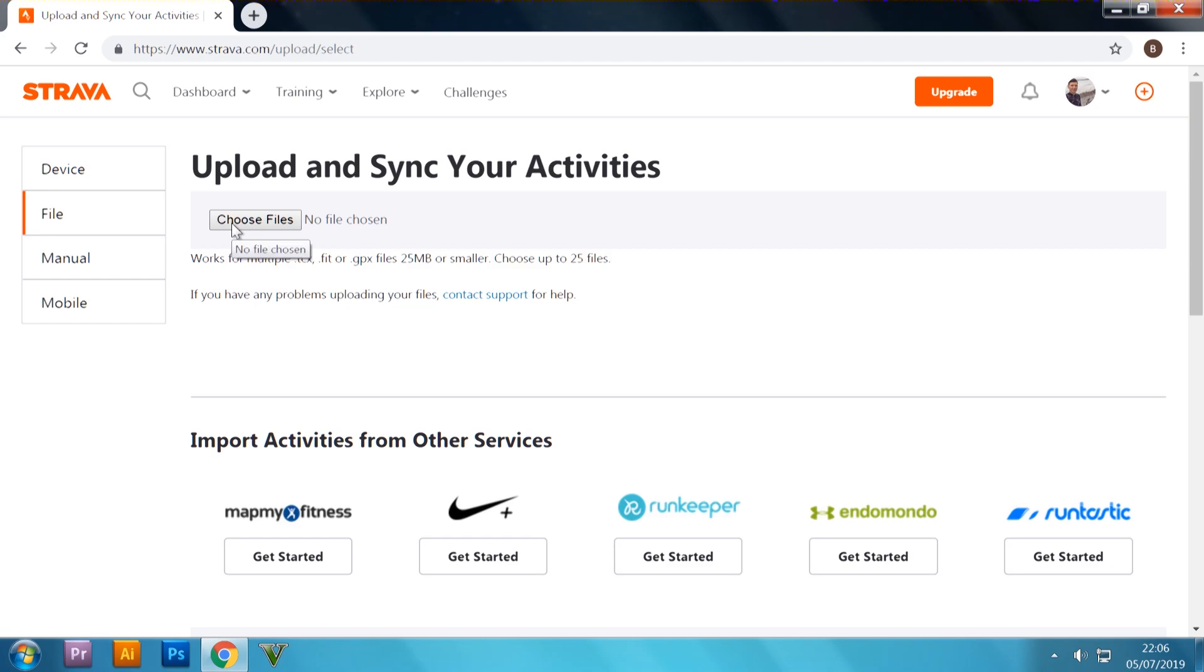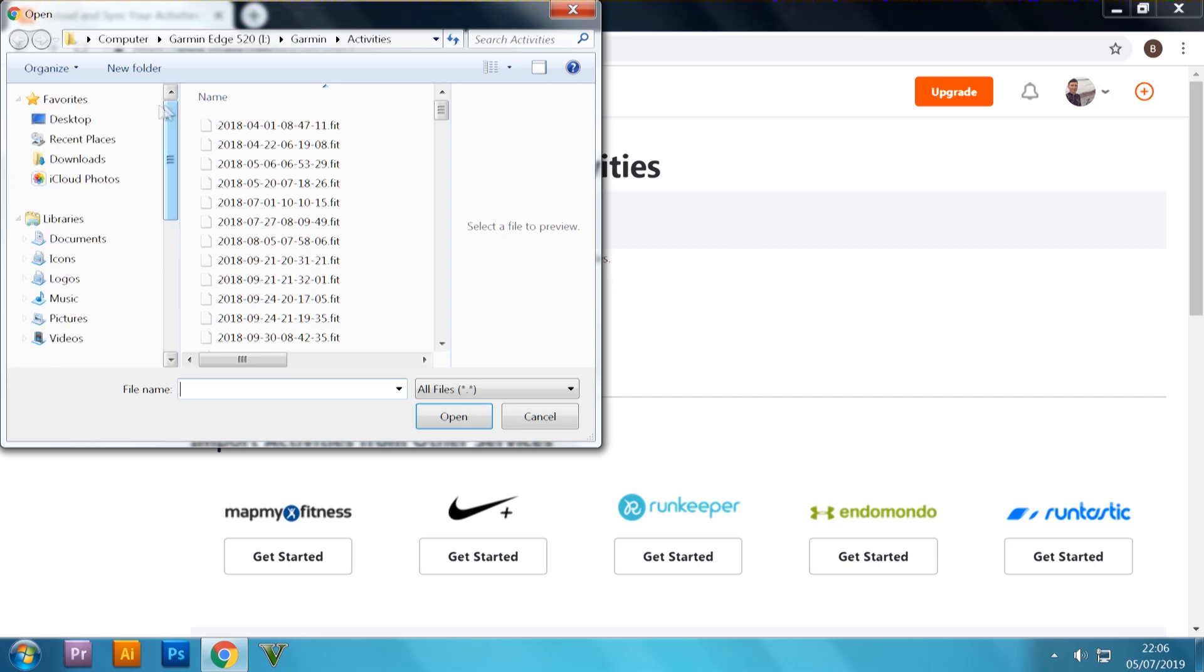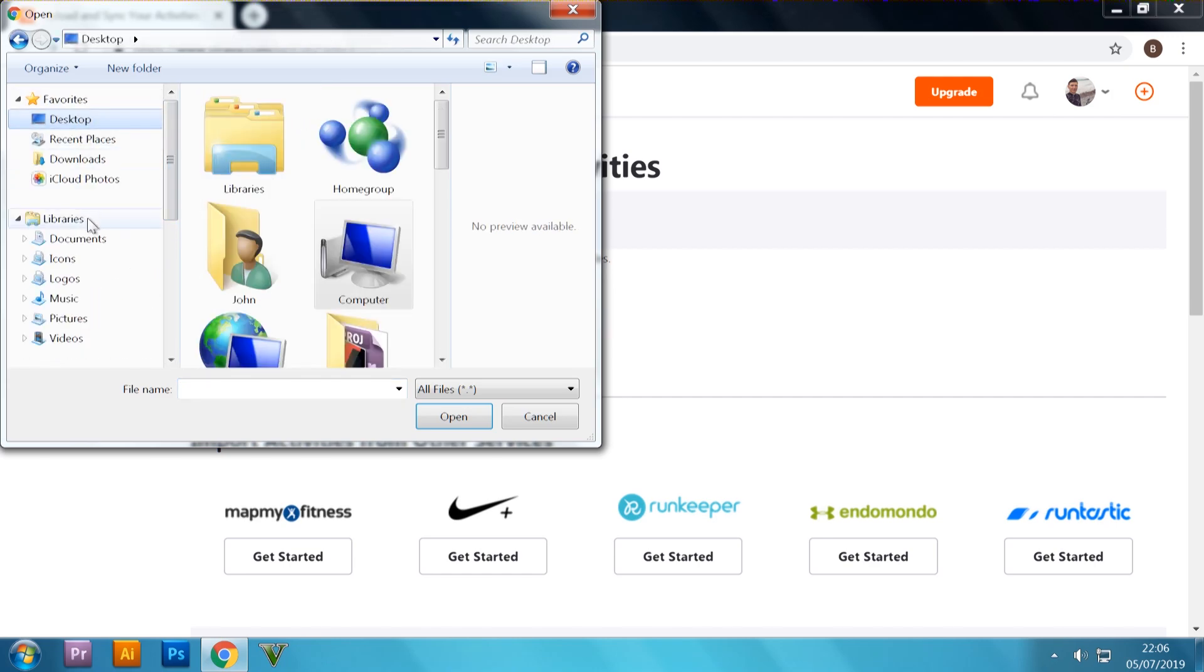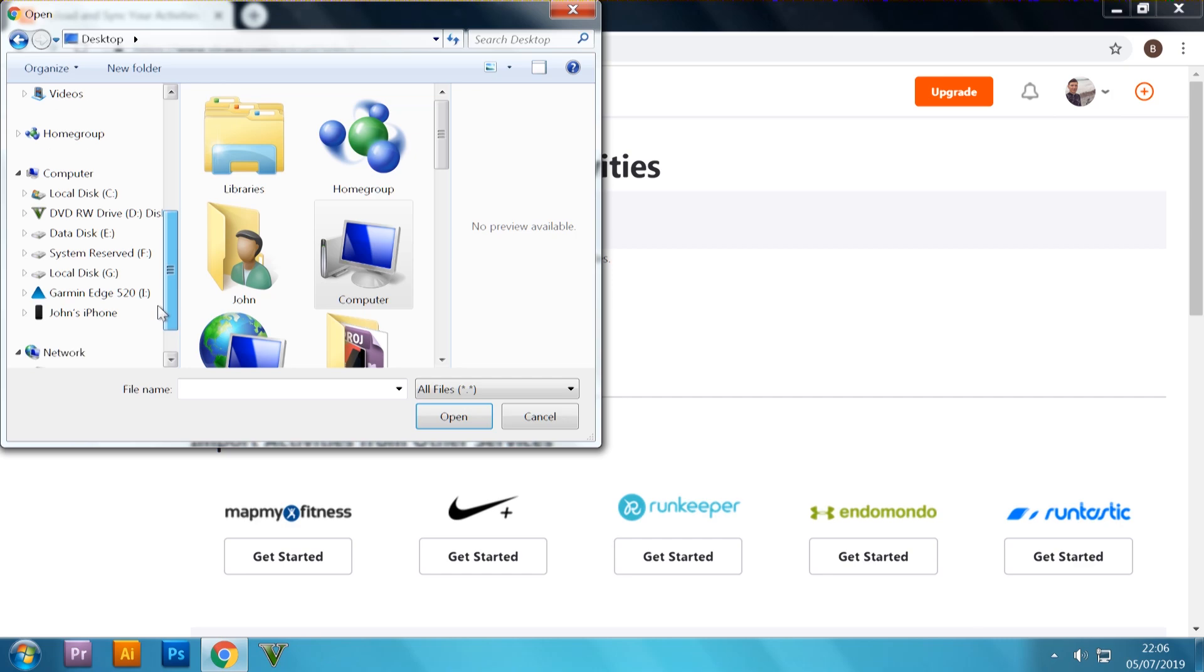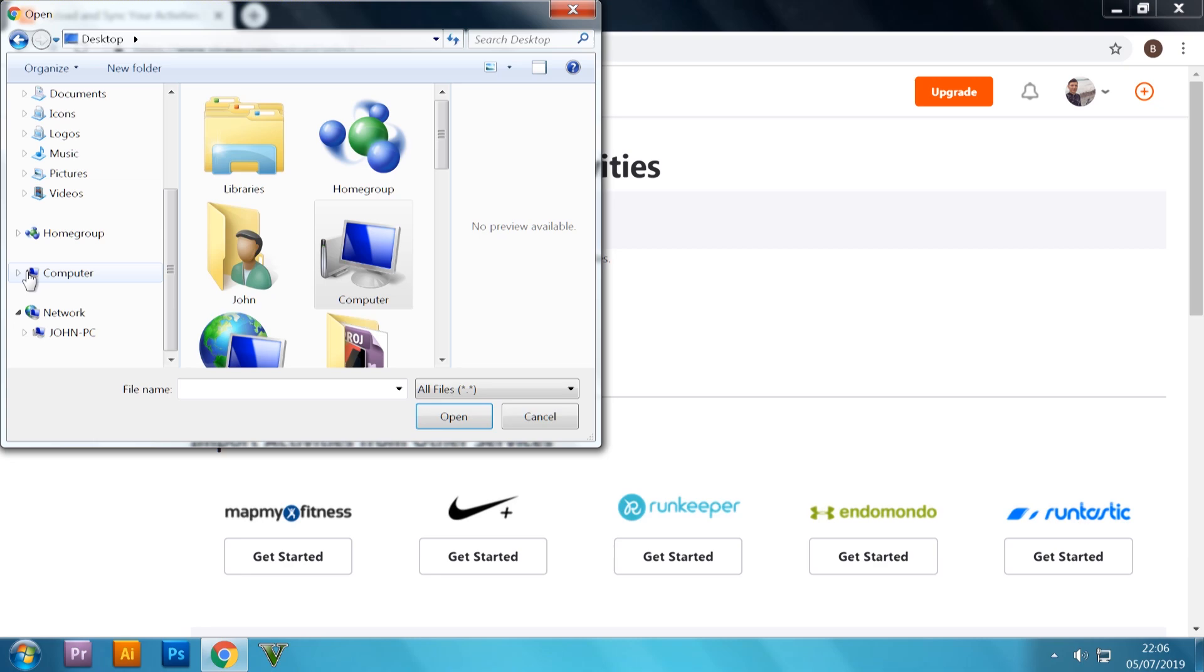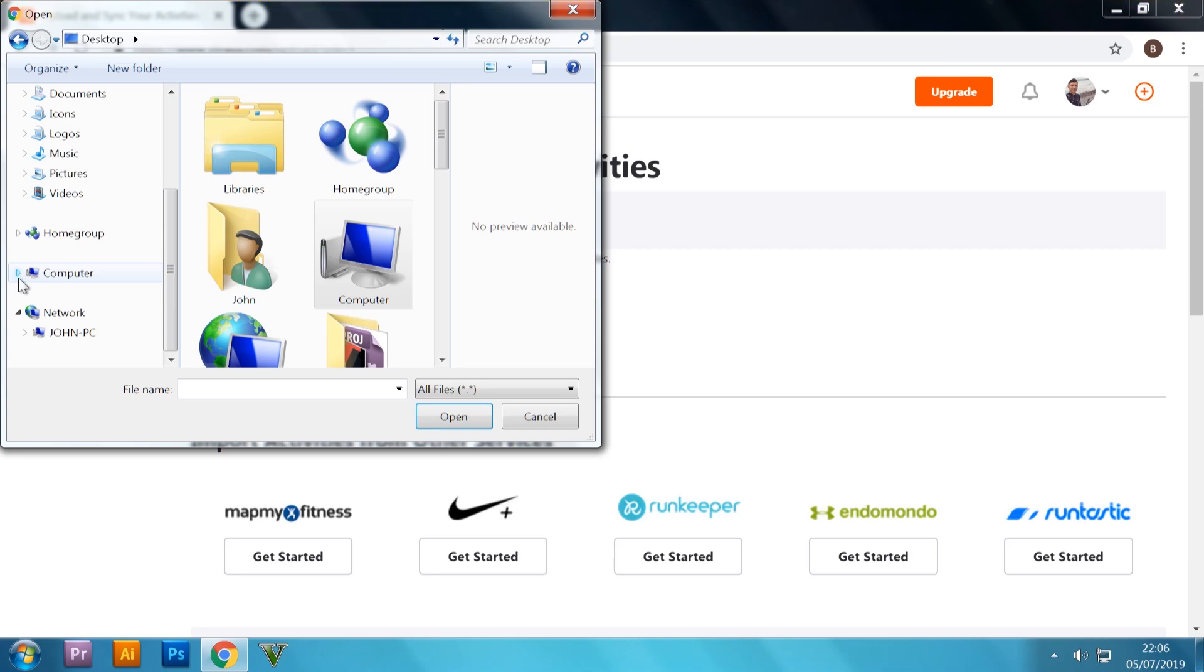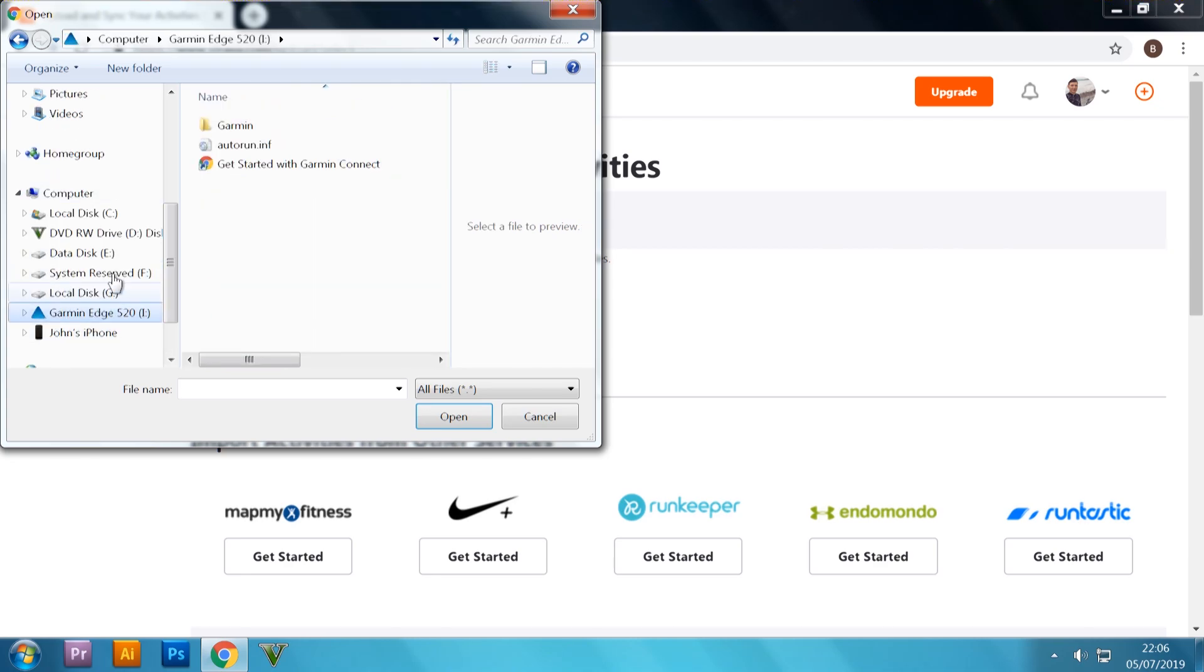Next, what you want to do is press choose file. If it doesn't come on here straight away, I'm going to start from a random place as well. Scroll down the left-hand side, go to computer, make sure that it's been expanded with this arrow here. Scroll down, and you should see your Garmin device show up.